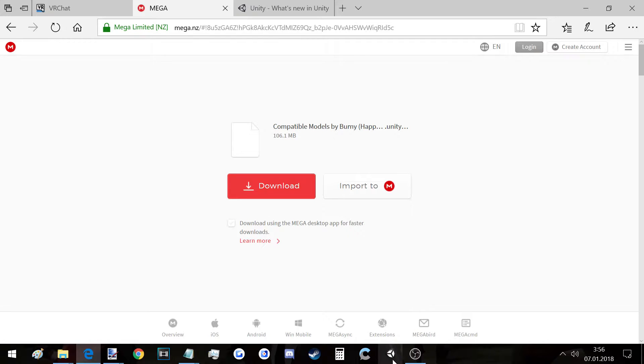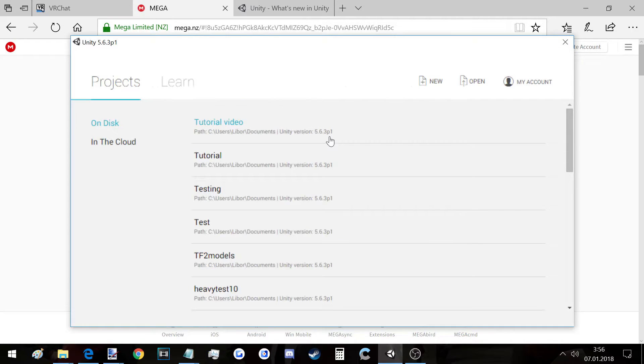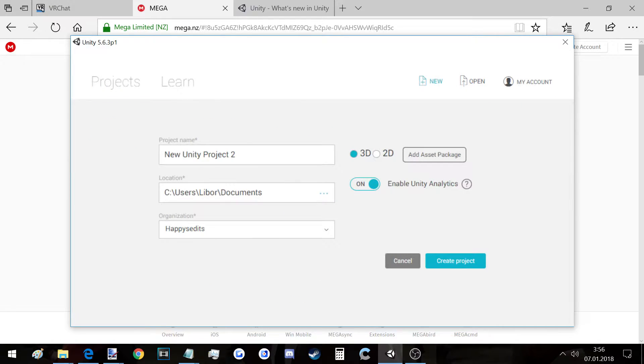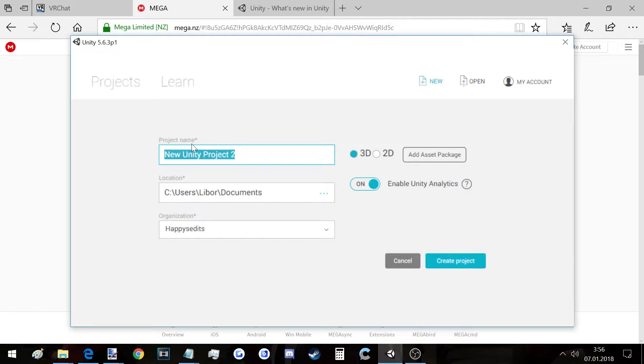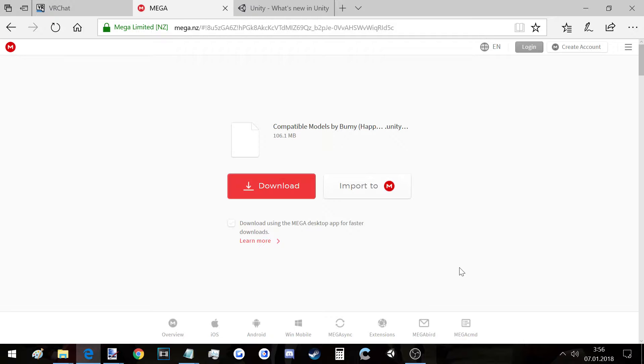Let's go to the first step. You have to open up Unity. Then you click on New, doesn't matter how you name it, then you click on Create Project and wait for it to load.